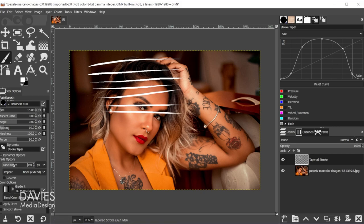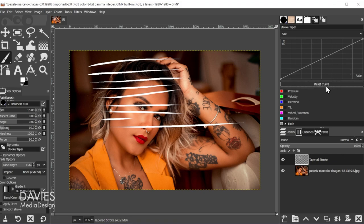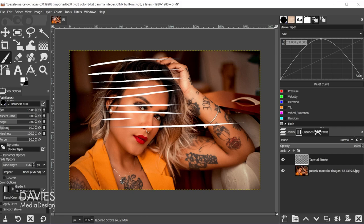You can adjust the fade length to make the line shorter or longer. Come over here and hit reset curve to start over. If you want to delete a point on the graph, click and drag it off the page. Now let's bring this point down so we're back to the way we had this to start.